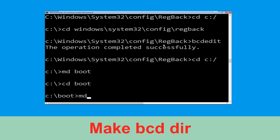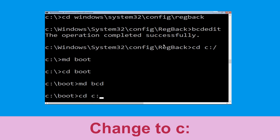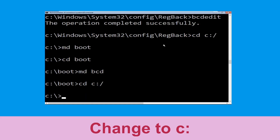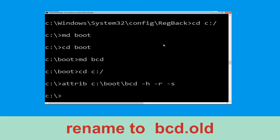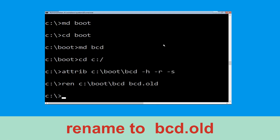Now type md bcd and hit Enter. Now execute this command: type cd C:\ and hit Enter. Now type attrib C:\boot\bcd -h -r -s and hit Enter. Now type ren C:\boot\bcd bcd.old and then hit Enter.